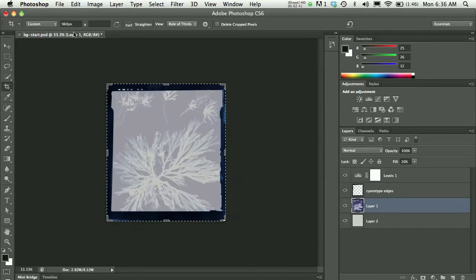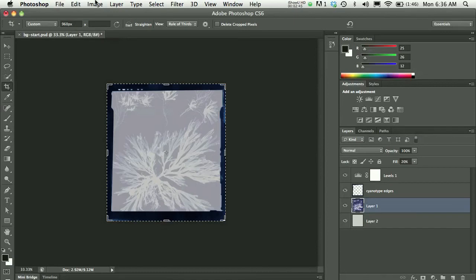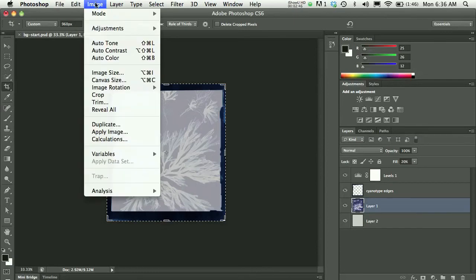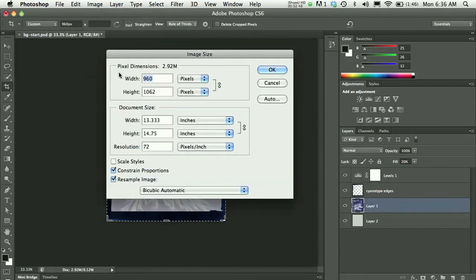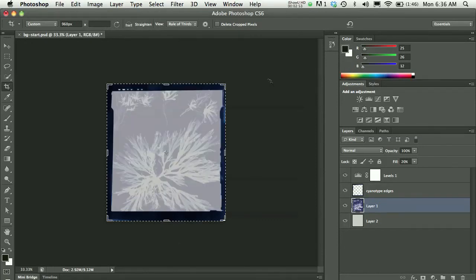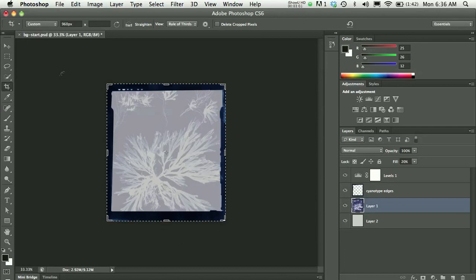So using the crop tool, I just achieved the same thing that I did using image size. And we'll double check by going to Image, Image Size. And we'll see that indeed we have 960 by 1062 pixels. You can work in whatever way is comfortable for you. I just think it's nice for people to see different options. So the cropping tool or the image size dialog box, both of those will get you an image that's smaller and that's on spec. In this case we want it to be 960 pixels wide.